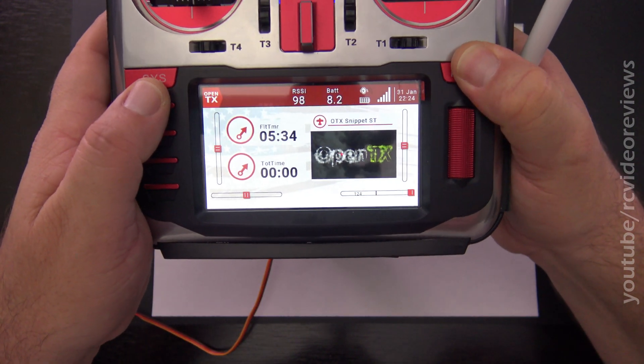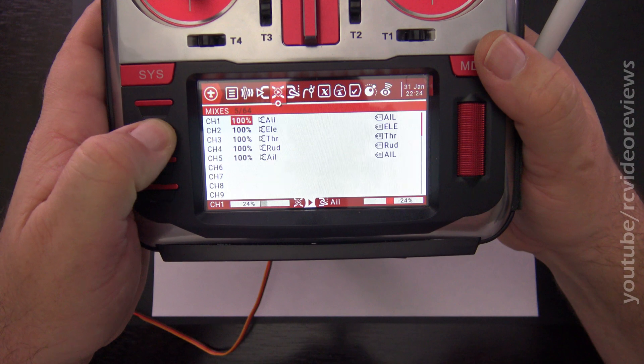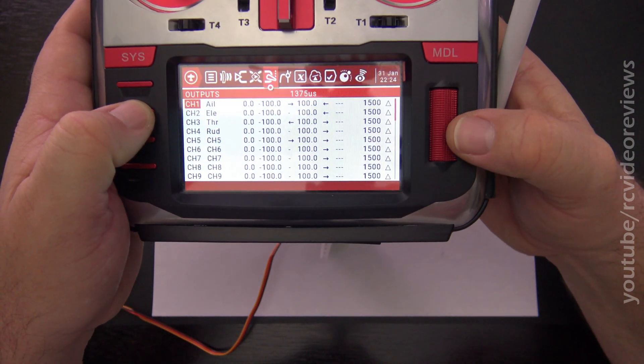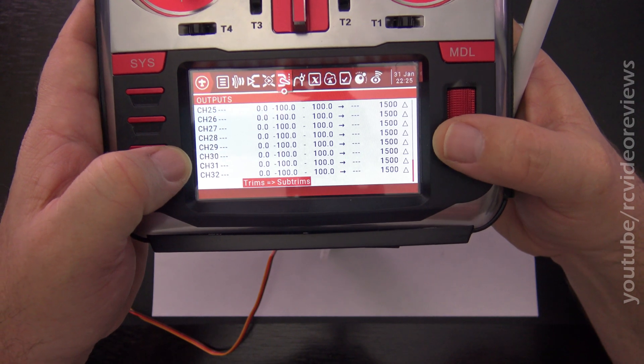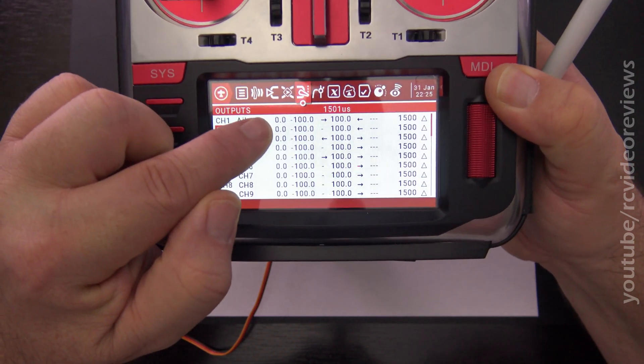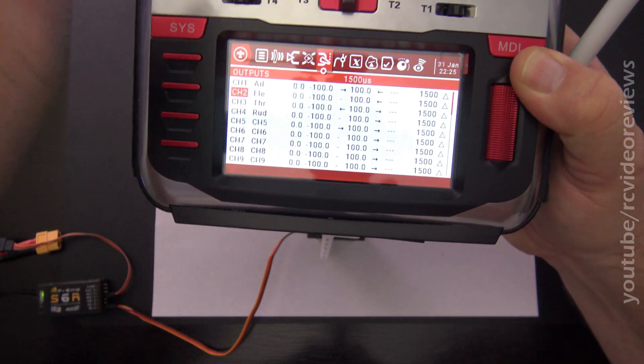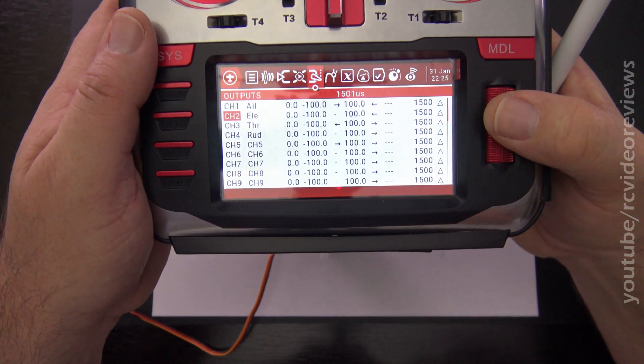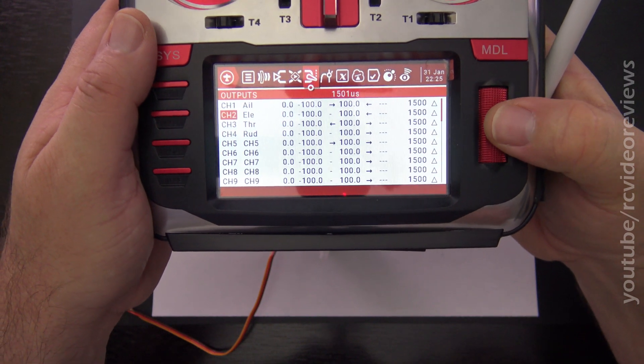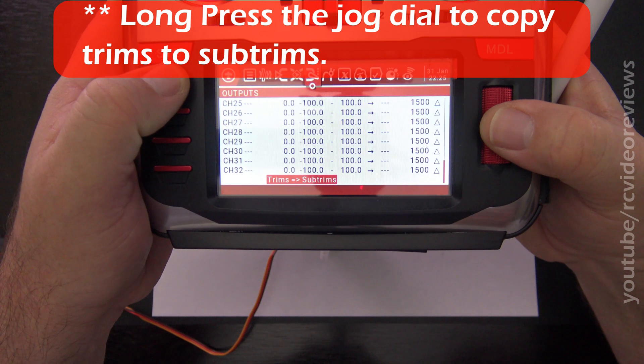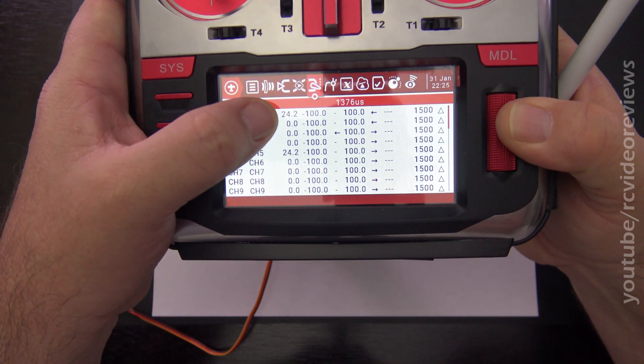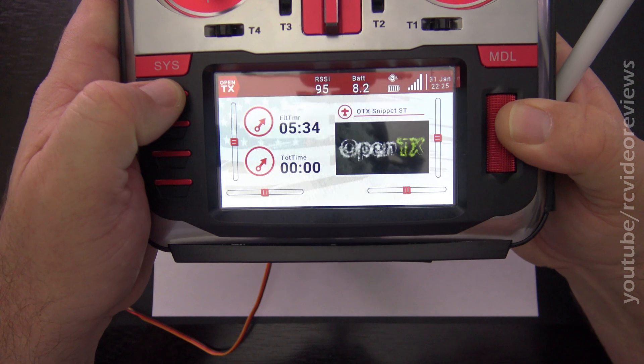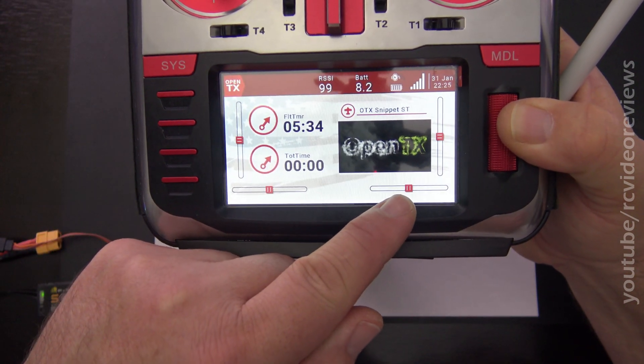Now you can actually take that trim and copy it to your subtrims in OpenTX by going to your outputs tab and scrolling left, and you'll see an option at the bottom, trims to subtrims. Before I do that, I want to make note that the aileron subtrim right now is zero. So that field right there says zero. Now I'm going to copy my trims to subtrims. So trims to subtrims, now I'll hit escape, and you can see that the aileron subtrim is now 24.2, and if we go back to the main screen, you can see that my trim is returned to center.